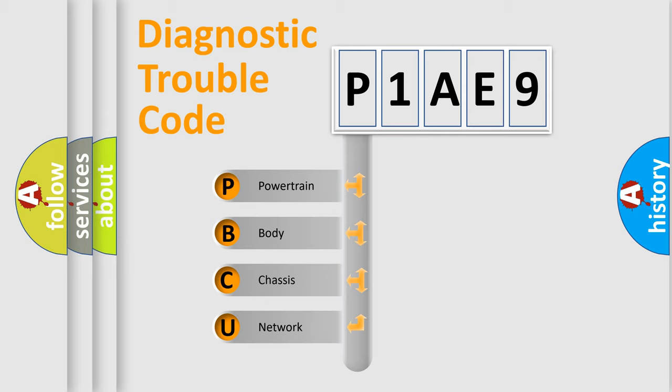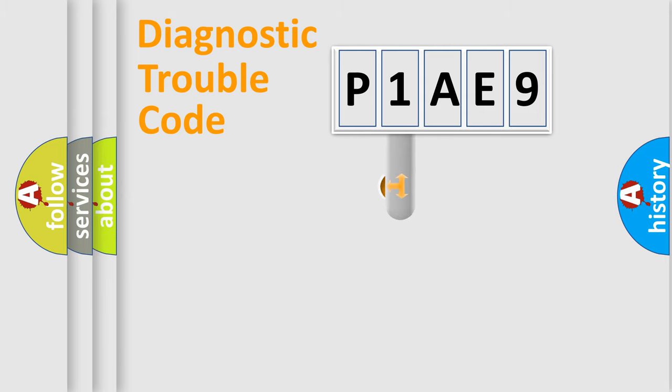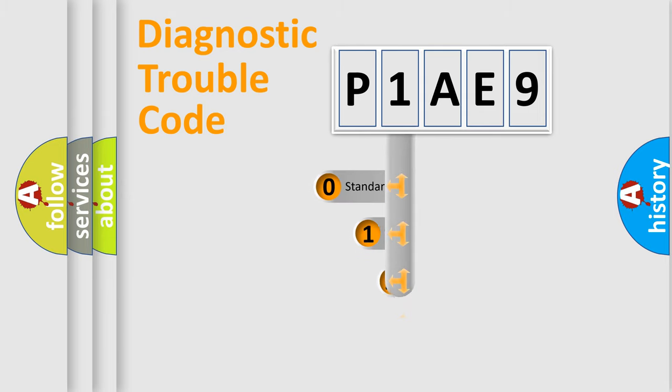We divide the electric system of automobile into the four basic units: Powertrain, Body, Chassis, and Network. This distribution is defined in the first character code.